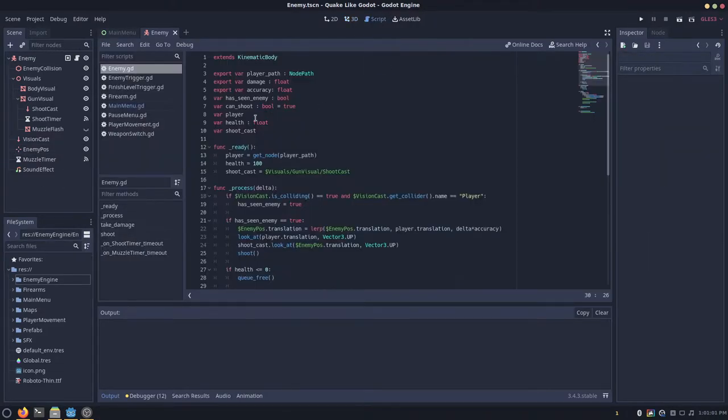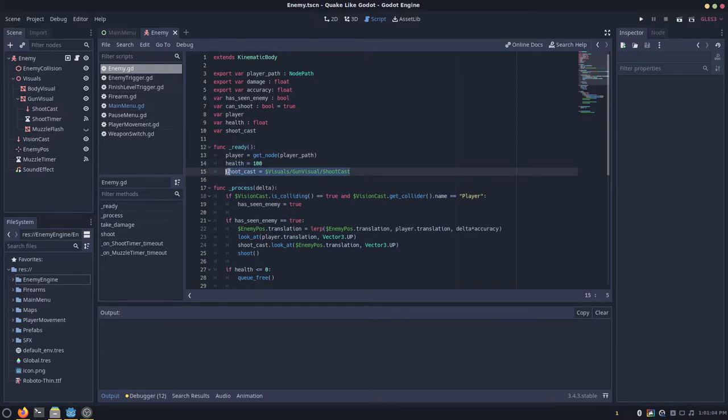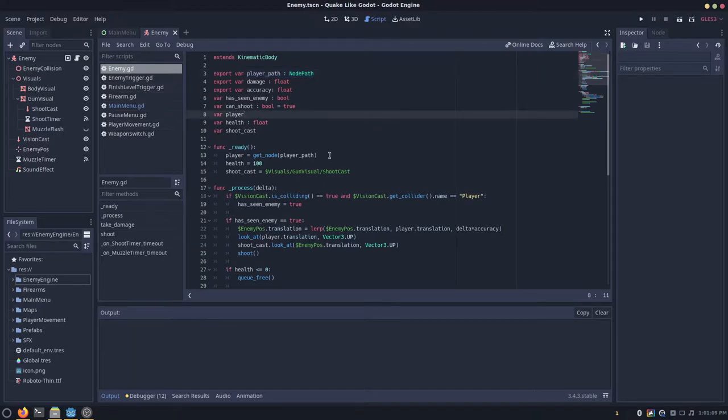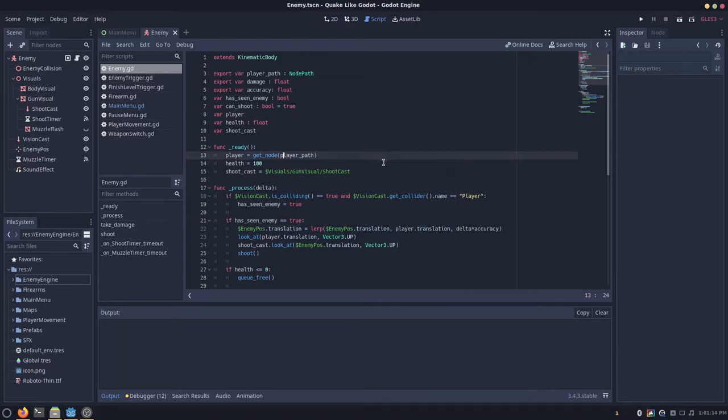And then in your script, you want to have a reference to that shootcast. You can just set on ready to this path right here. And then you also want to have a path to the player. And then on the ready function, you can just say player is equal to get node, and then player path.